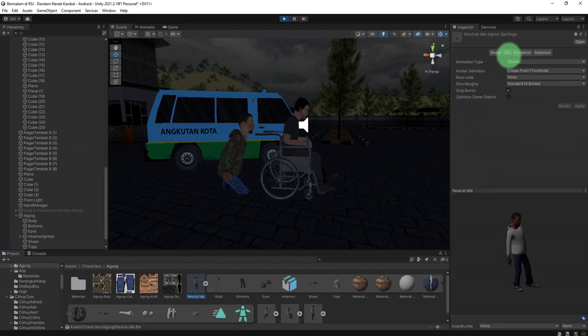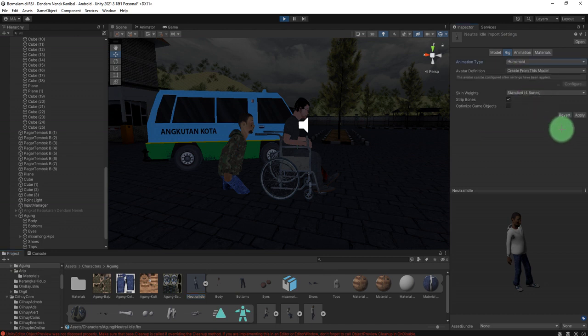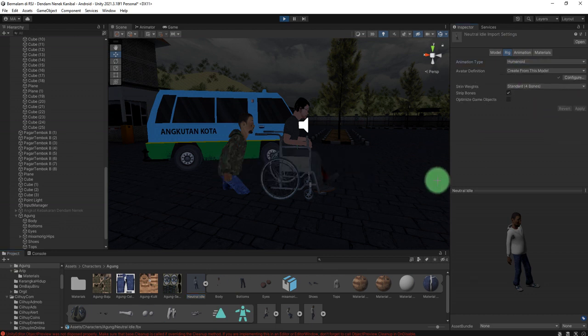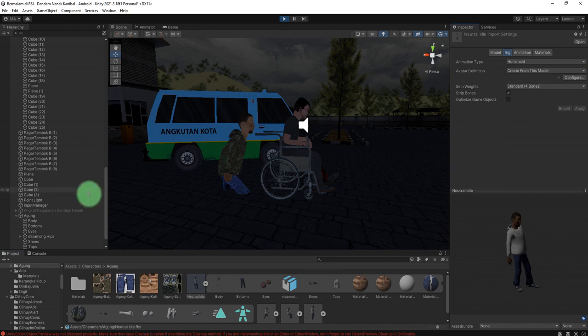We need to change the rig type of the animation here from generic to humanoid. Click apply and then...